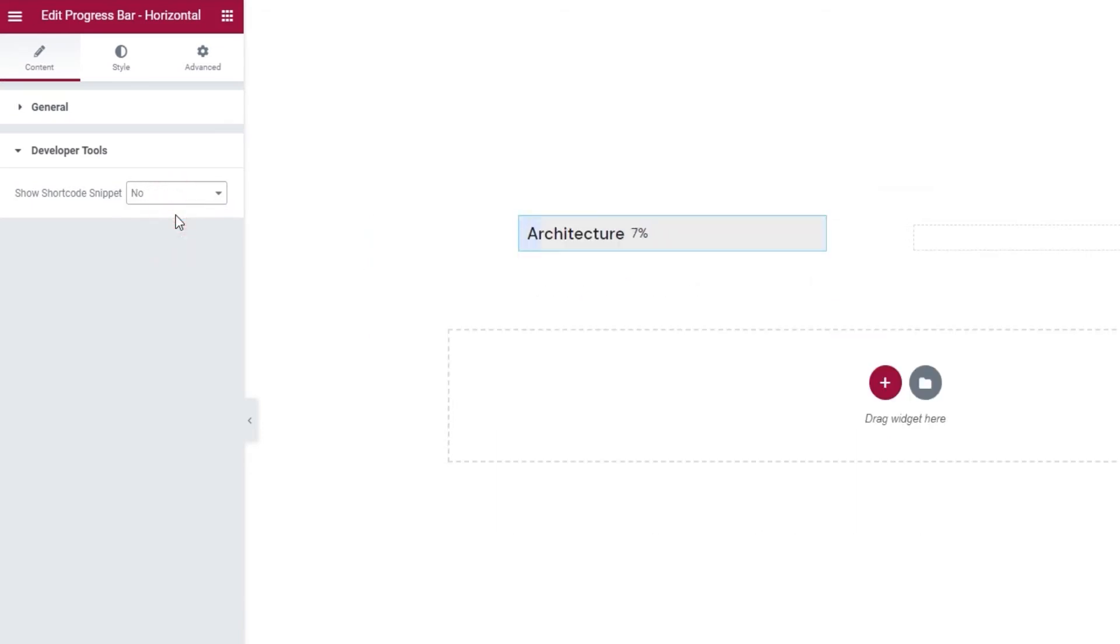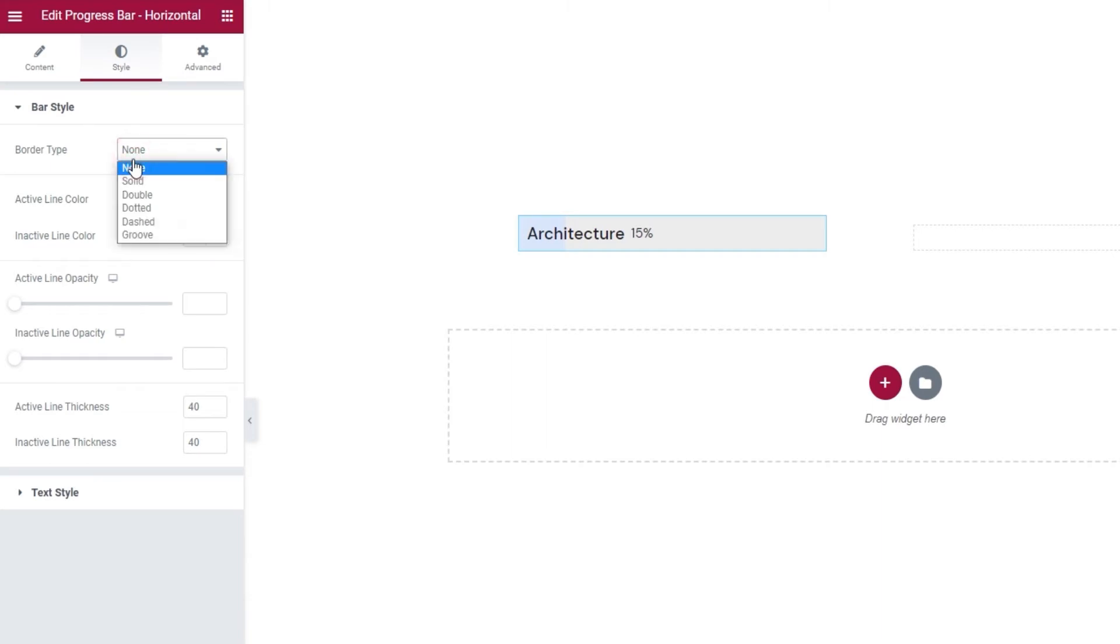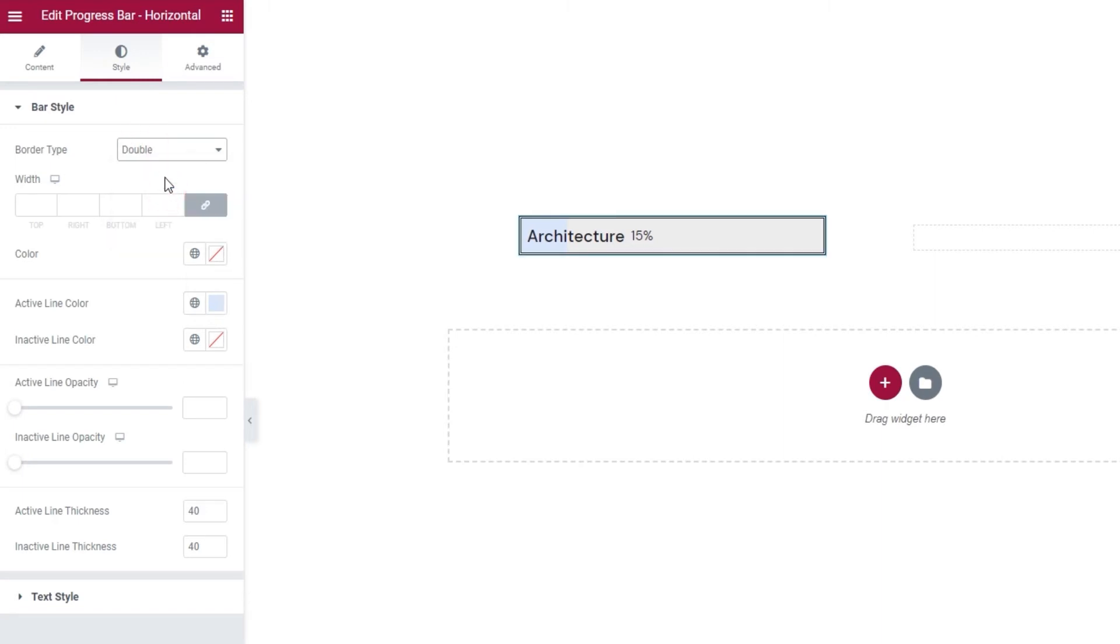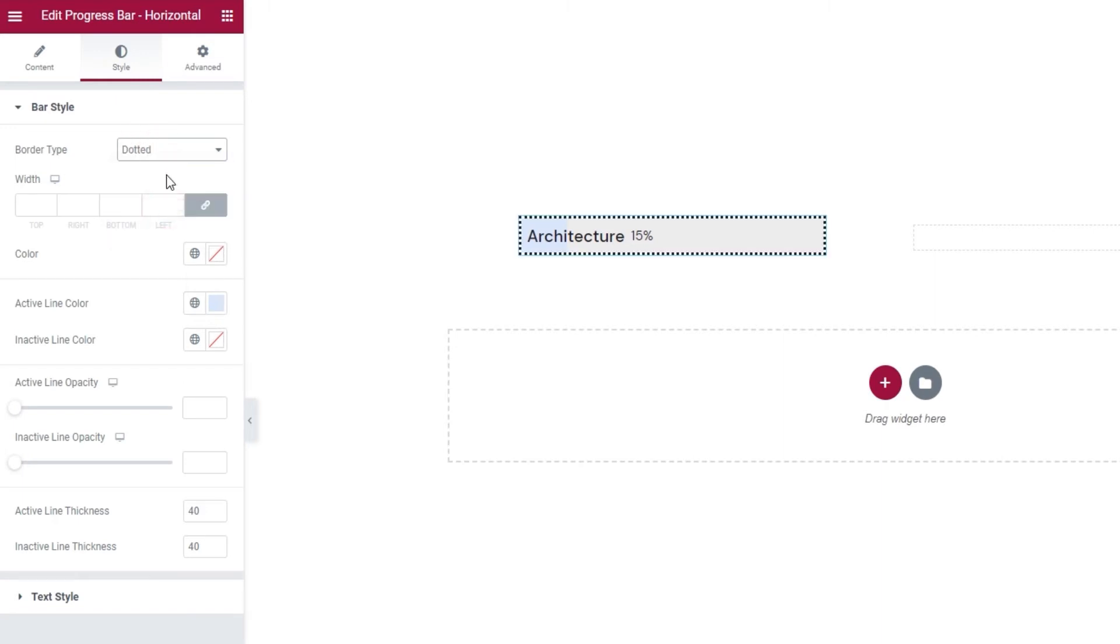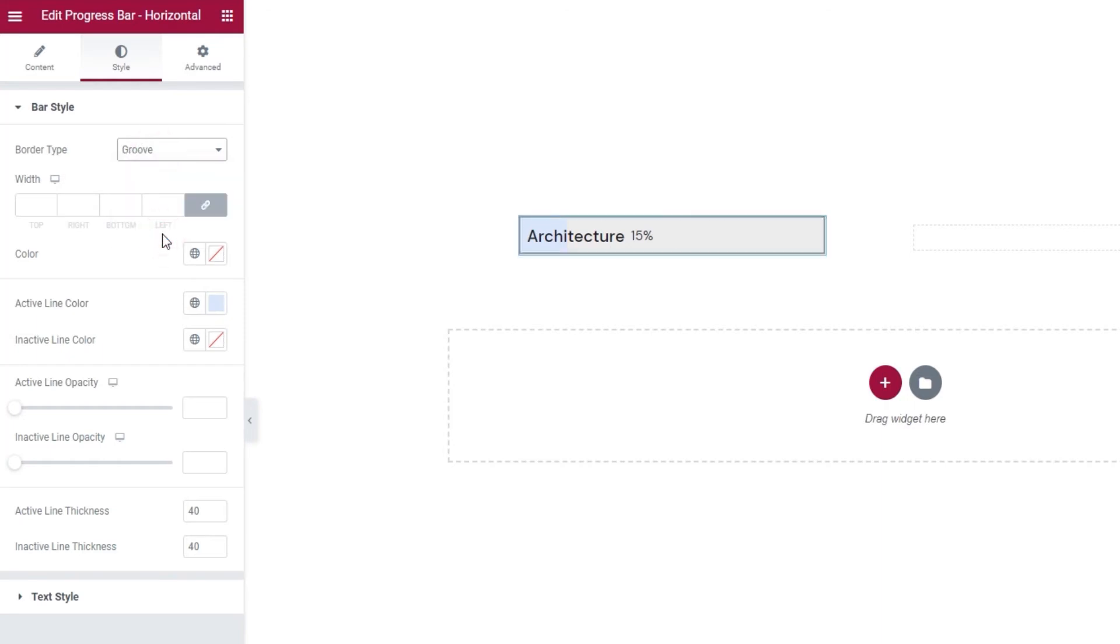Let's move on to the Style tab and see what options we have in there. The first section is for the Bar Style and here we have Border Type. This lets us create a border around the progress bar line. The default setting is None, so there's no border, but we can change that to solid and get this thick frame around the progress bar line. Alternatively, we can make it double with two lines, or change it to dotted, or to dashed if you prefer, or grooved if that's what you like.